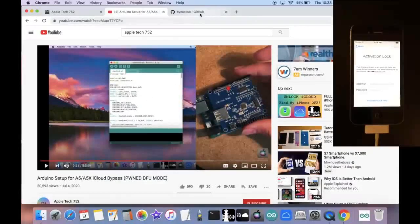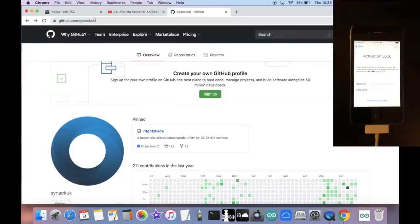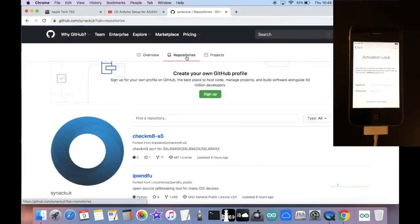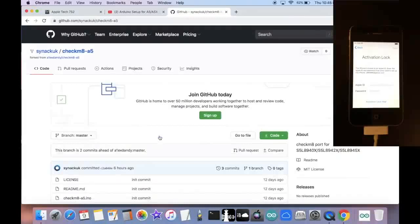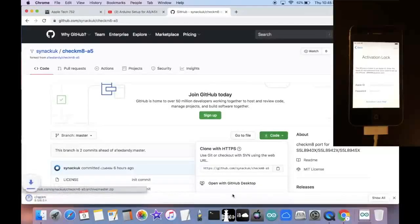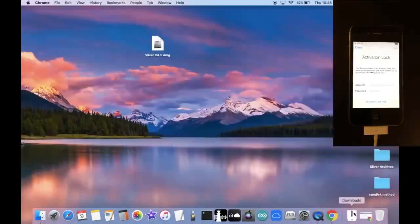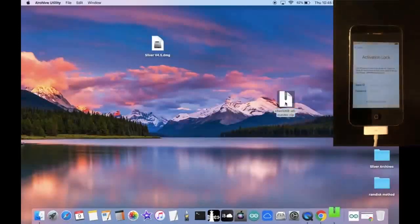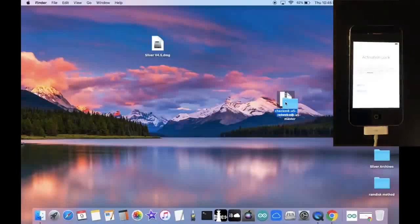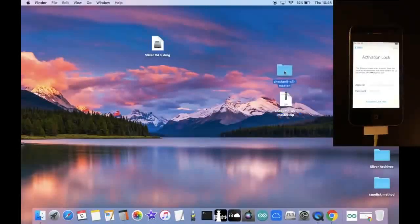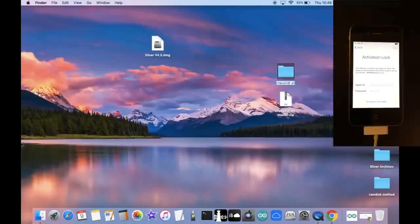Next, we're going to head over to Synecuk's official GitHub page, which is just github.com slash Synecuk. And then we're going to go to repositories and click on Checkmate A5. And here, just click on code and download the zip to your desktop. So let's bring the file out here and unzip it. And now this is the folder we're going to be using. So go ahead and rename it from Checkmate A5 Master to Checkmate A5.